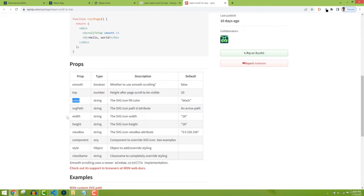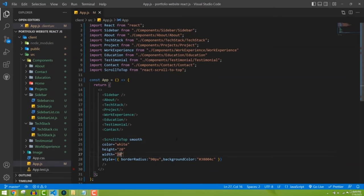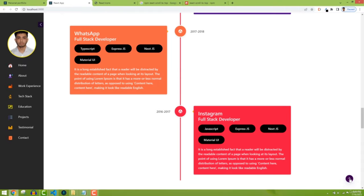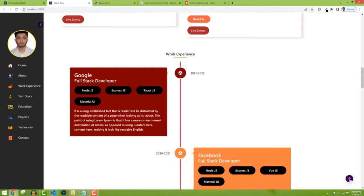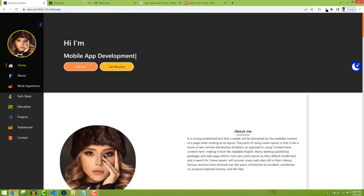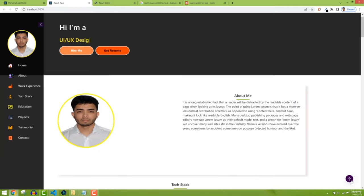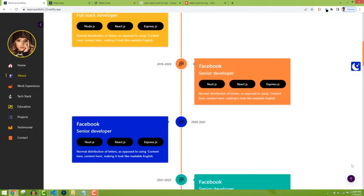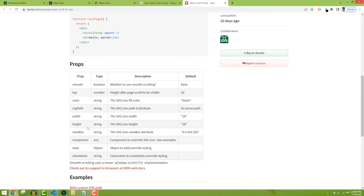There's a 'smooth' boolean prop that is false by default — I'm curious what happens if I set it to true. I click on it and I think it added some kind of animation effect, though the speed is a bit high. They also have a 'top' prop — height after page scroll, 20 by default. Let me try setting it to 600.